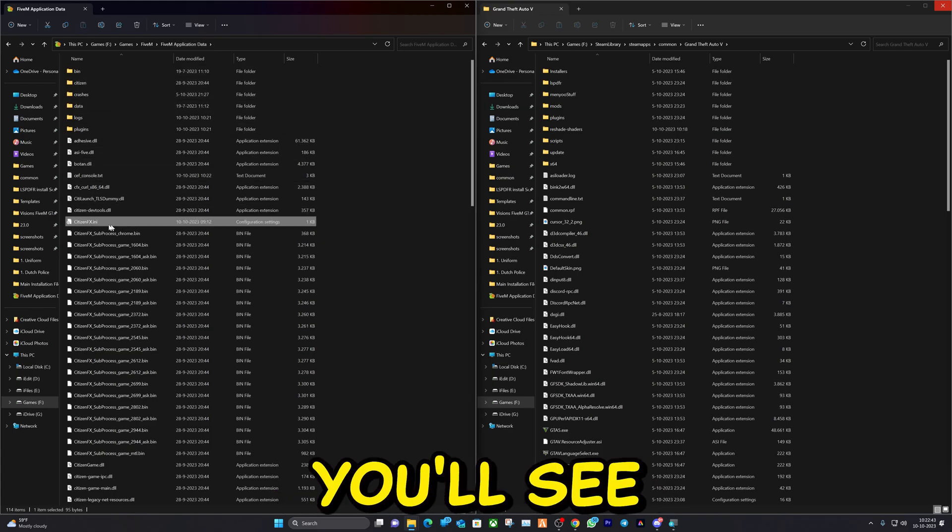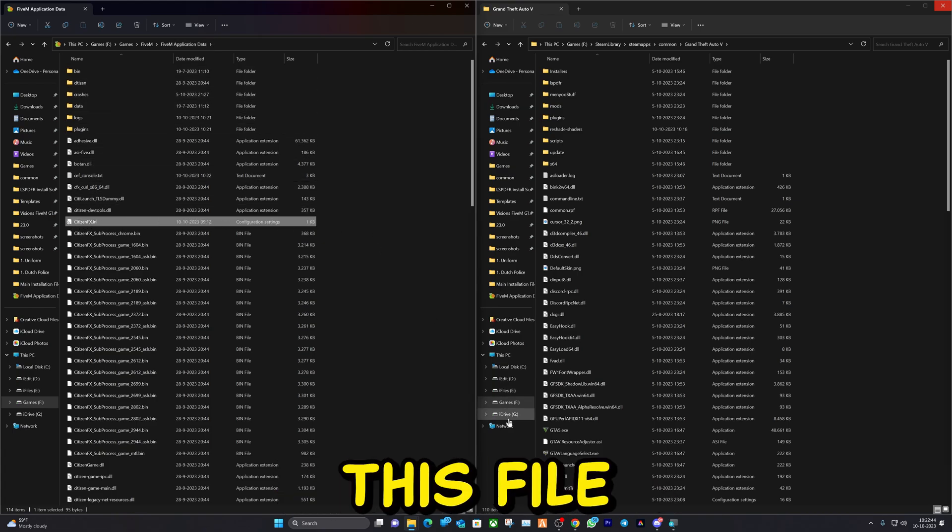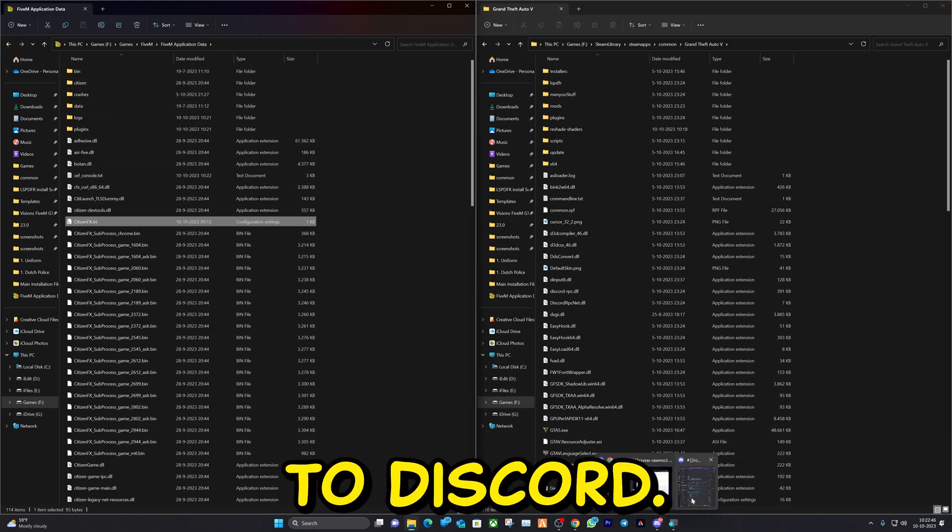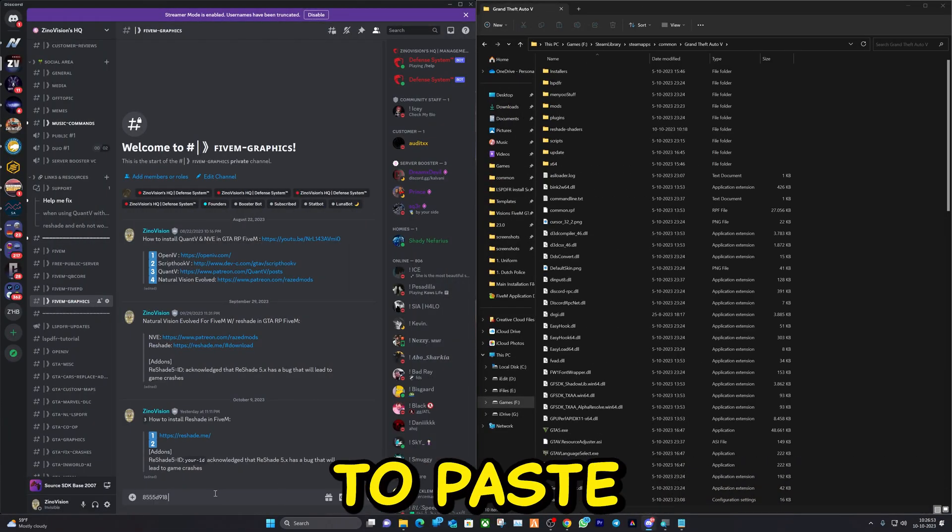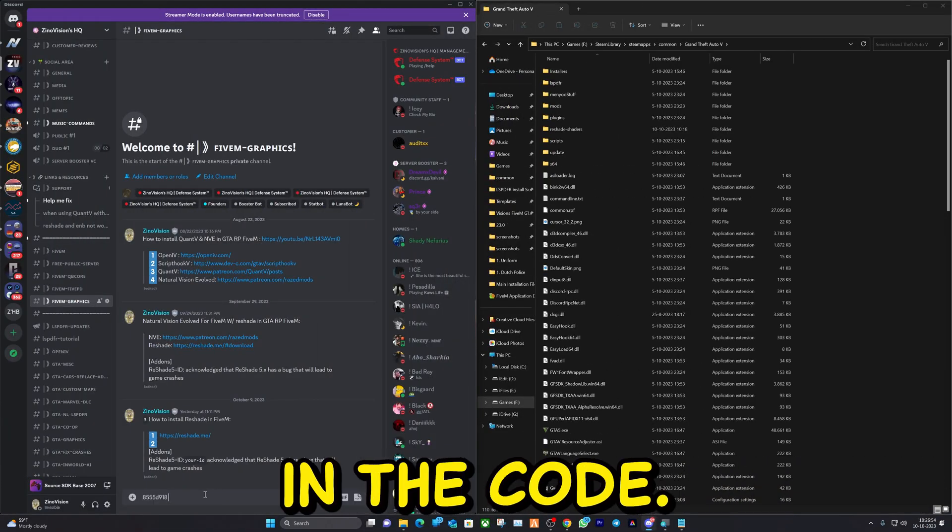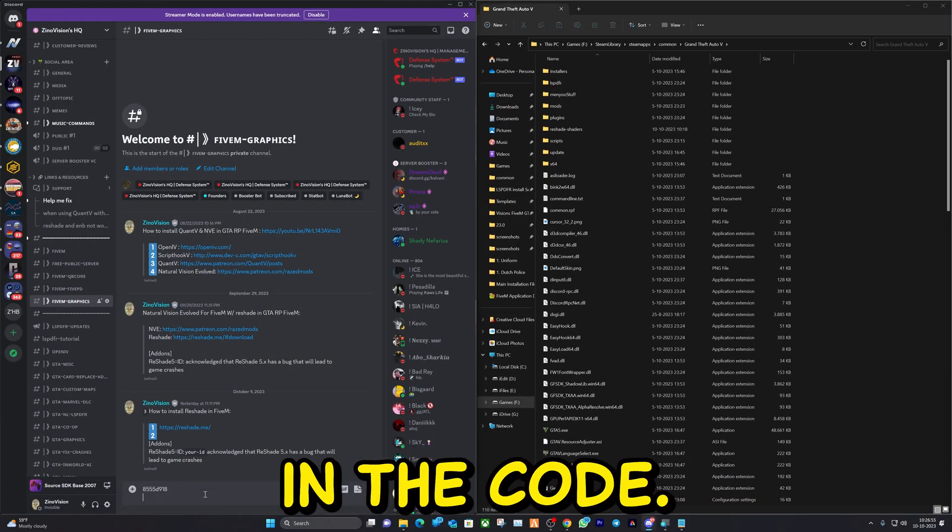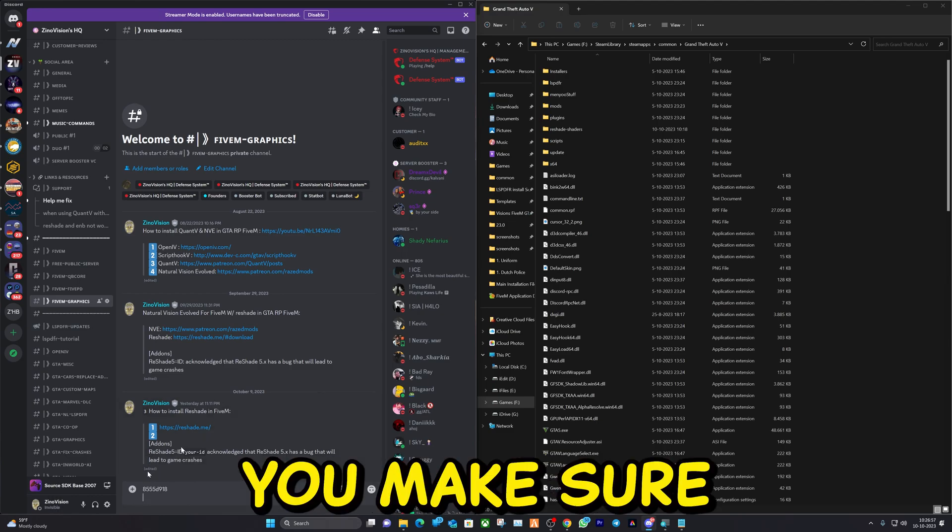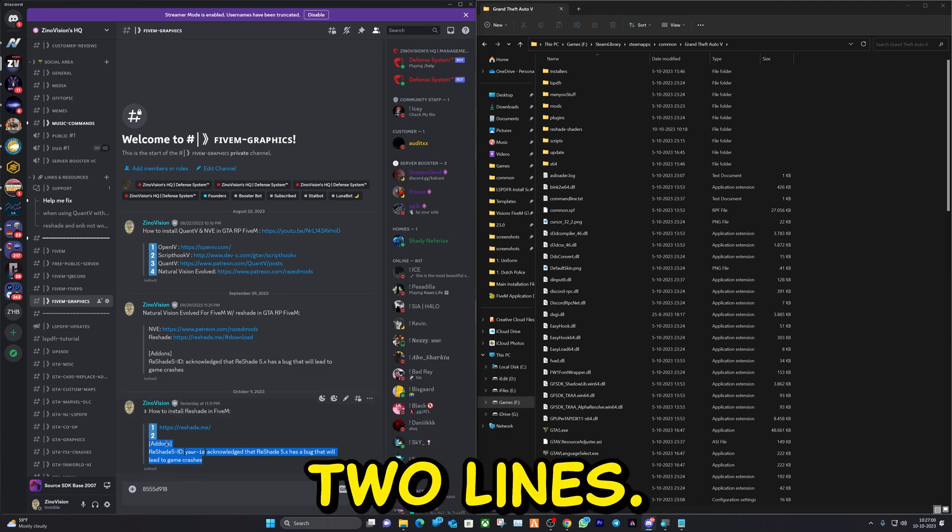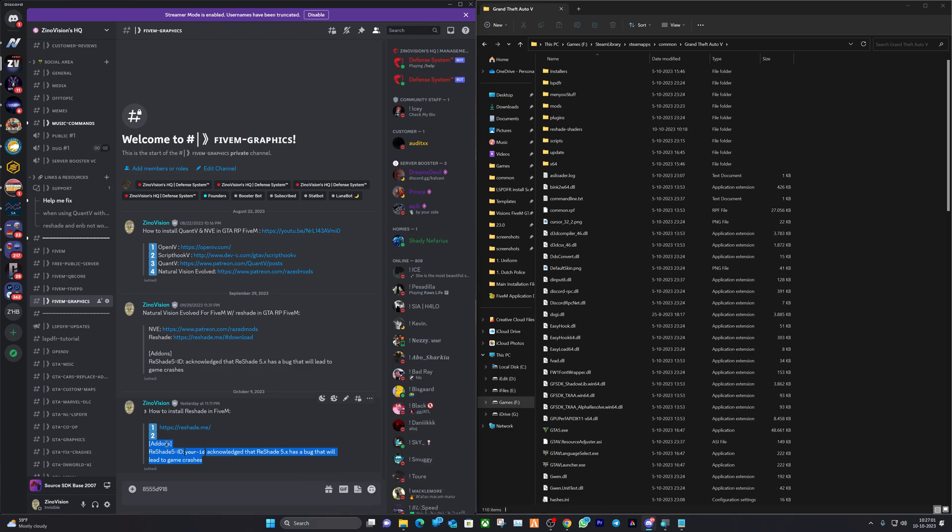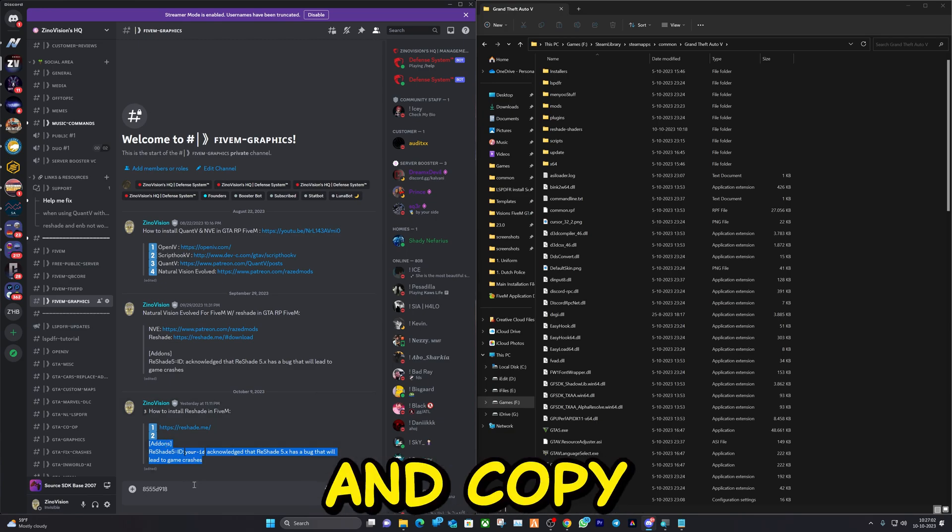Now go back to the Application Data folder. Here you'll see this file. We're going back to Discord. Here we're going to paste in the code. You make sure you note it somewhere else. I'm just going to copy these two lines. Go ahead and copy it.